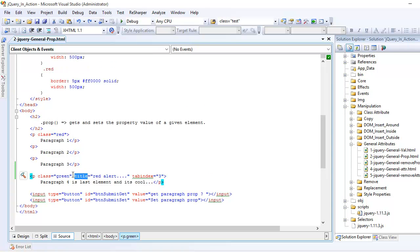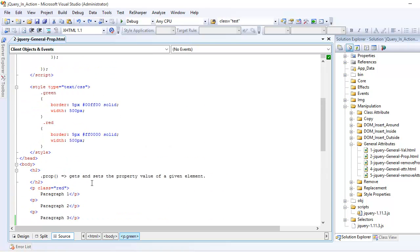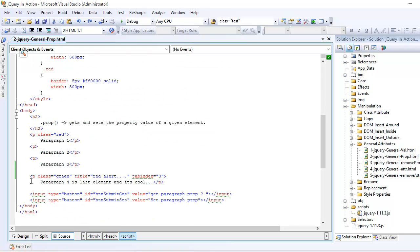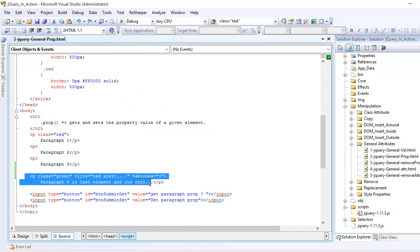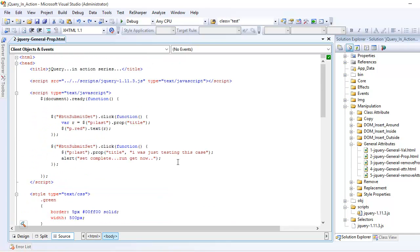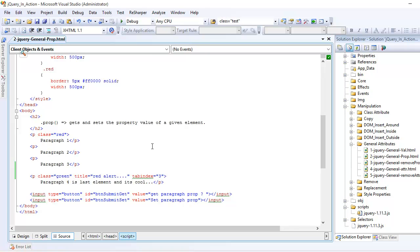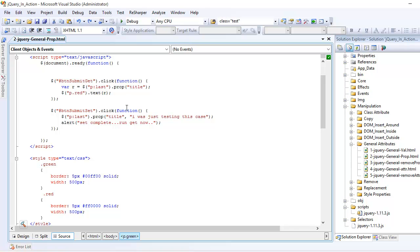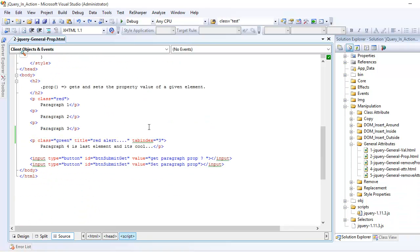Now what I'm doing here is once the document is going to get loaded, I'm going to use the prop method. I'm going to say hey jQuery, first find the last paragraph which is right here, and I want you to use the property method and within that I'm going to use the title as a property. So we're fetching the title property and that prop method is going to get the value of this title, which is red alert.